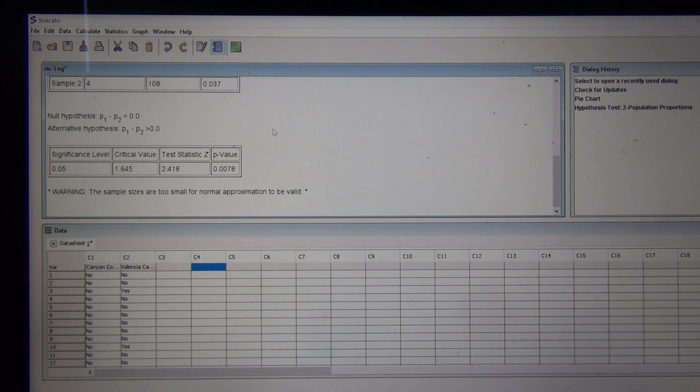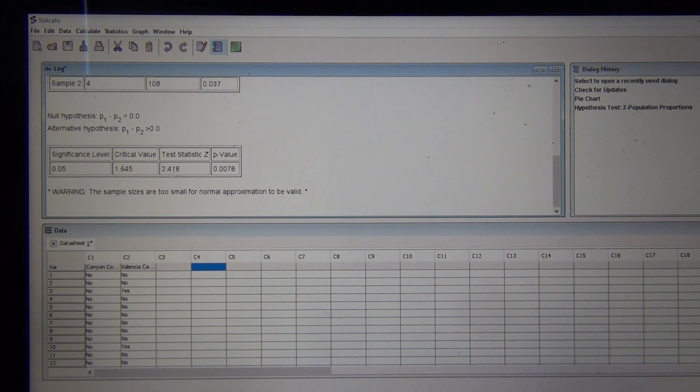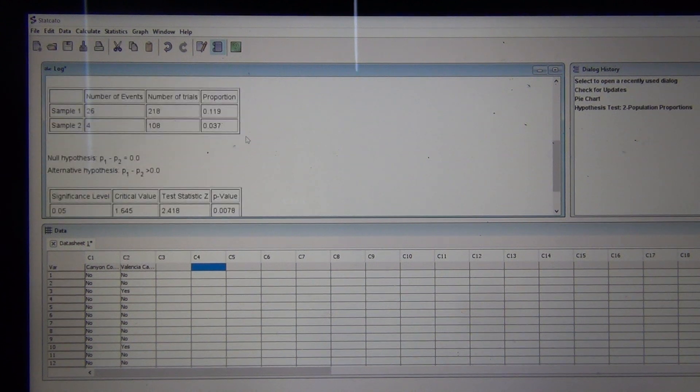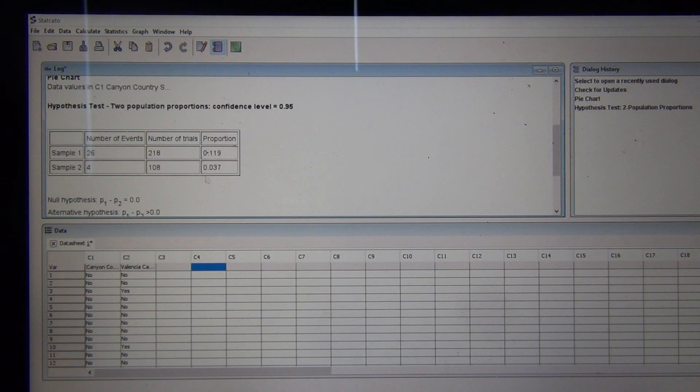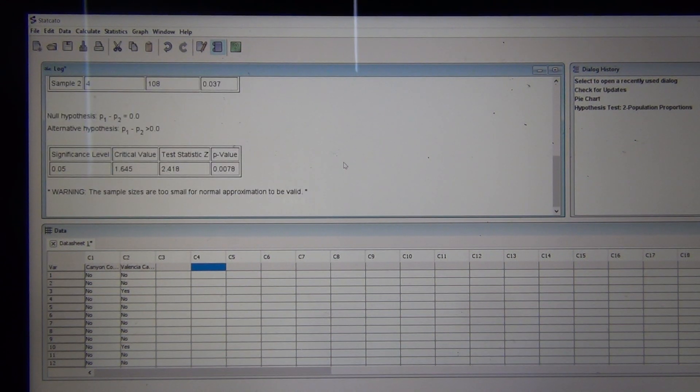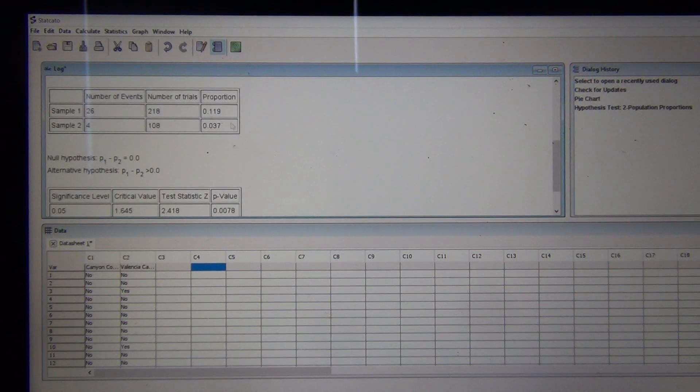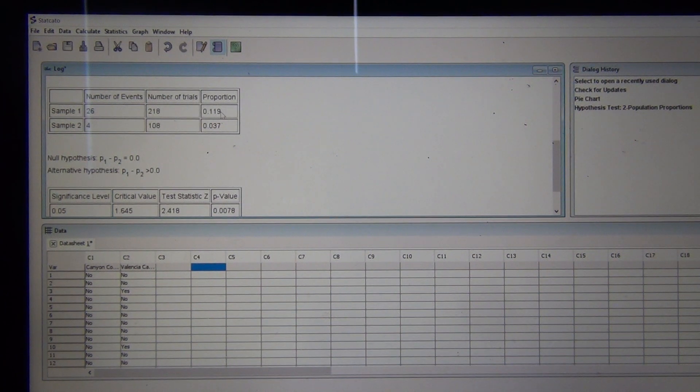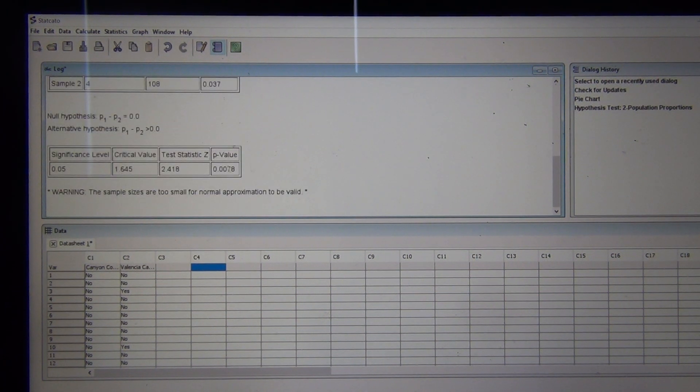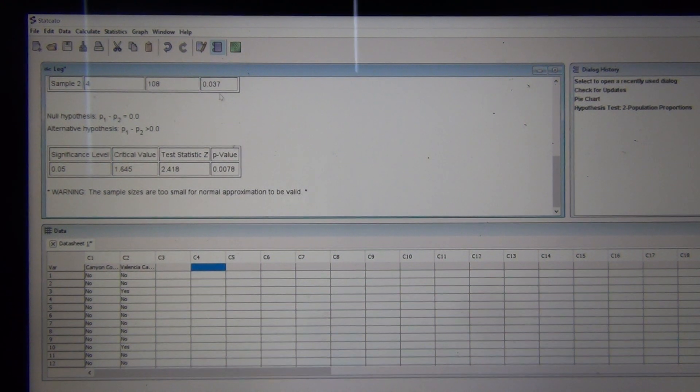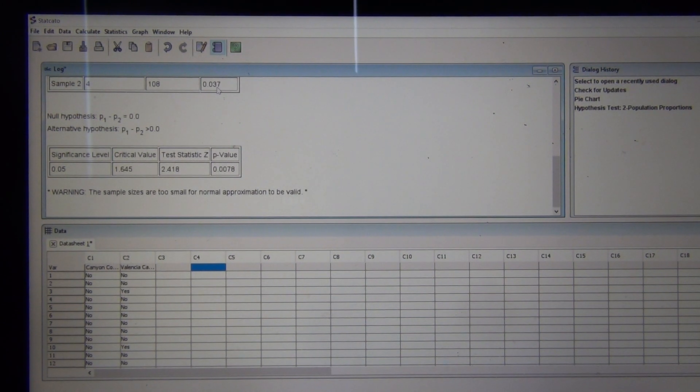I can see my Z-score test statistic, 2.418. We learned last time that this is counting how many standard errors sample proportion one is above or below sample proportion two. So it's positive, so it's above. This sample proportion 0.119 from the Valencia campus is actually 2.418 standard errors above the sample proportion for Canyon Country, 0.037.